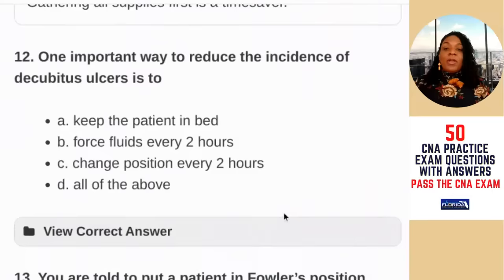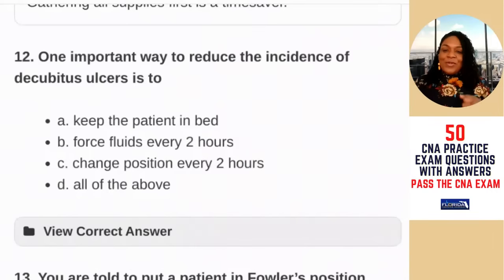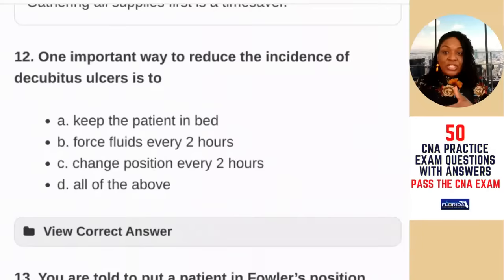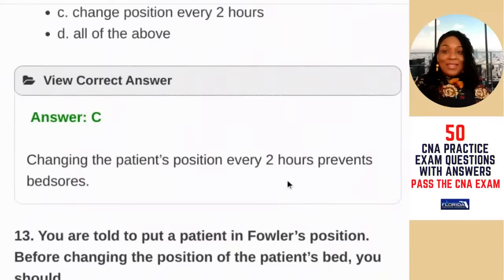Question 12: one important way to reduce the risk of decubitus ulcers — pressure injuries from a person laying in place too long — is to — A) keep the patient in bed; B) force fluids every two hours; C) change positions every two hours; D) all of the above. Even bedridden patients should be repositioned using a Hoyer lift or crane to get them into a geriatric chair. The answer is C — changing a patient's position every two hours prevents bed sores.